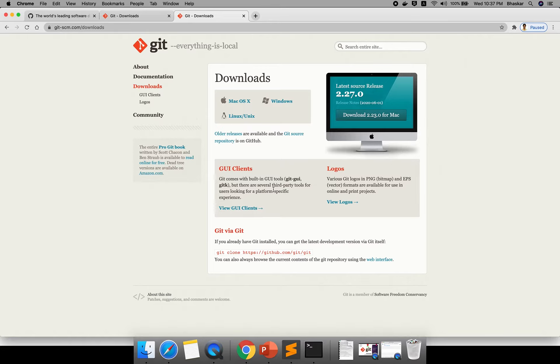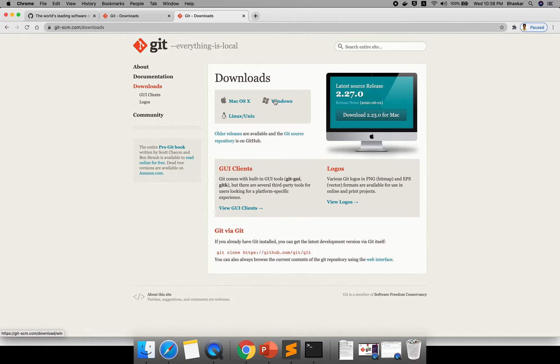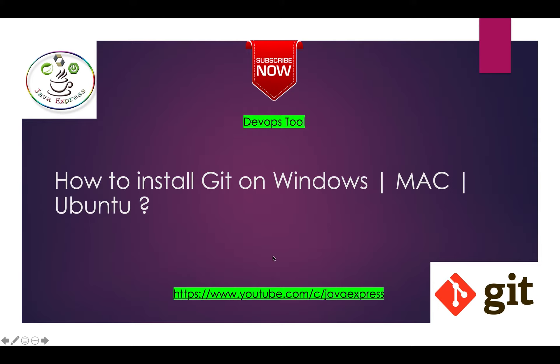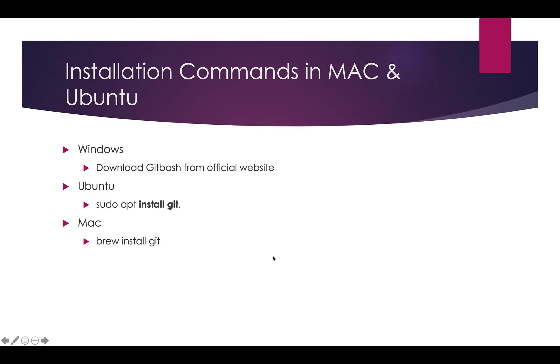Once your installation is completed, if you want to check the Git version in your system, I will explain how you need to check. This is about Windows, and for Mac and Linux I have a few commands I will show you.